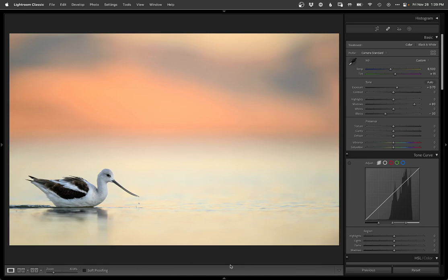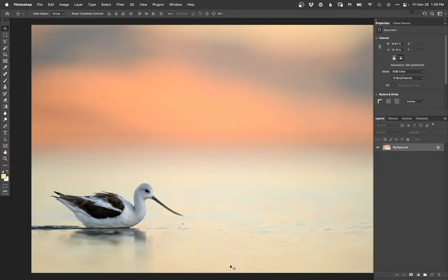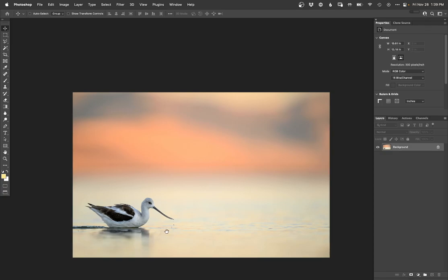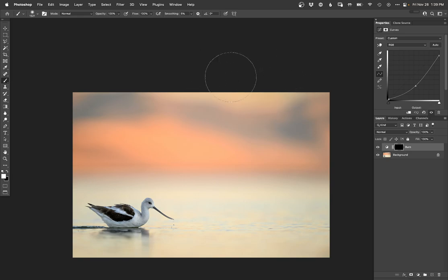That's a good start. Still need a little bit more tweaking, so into Photoshop we go at that point.